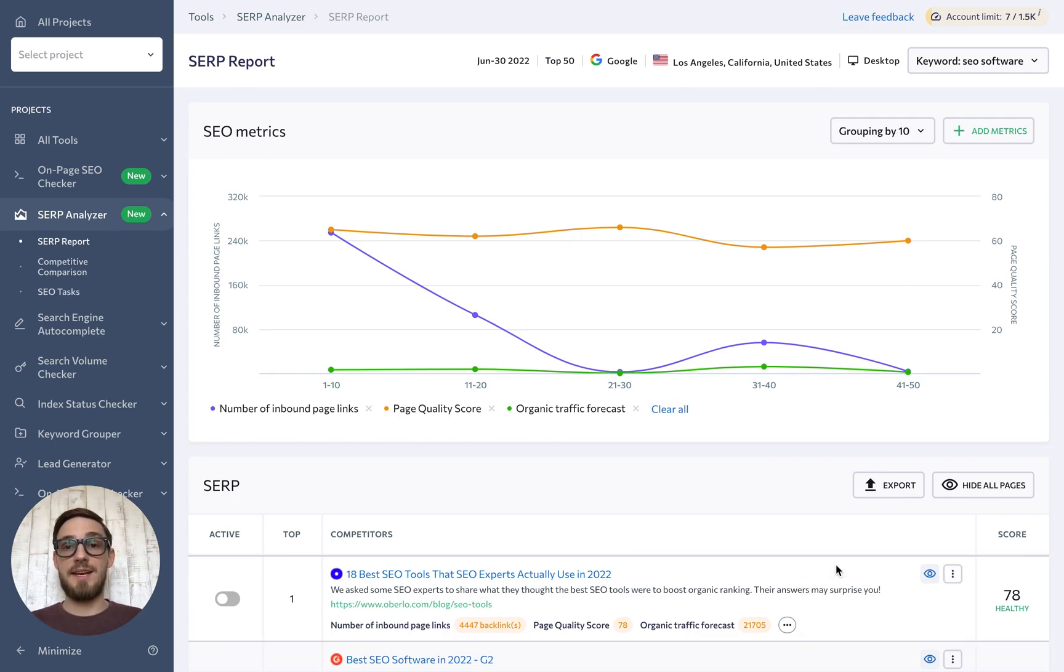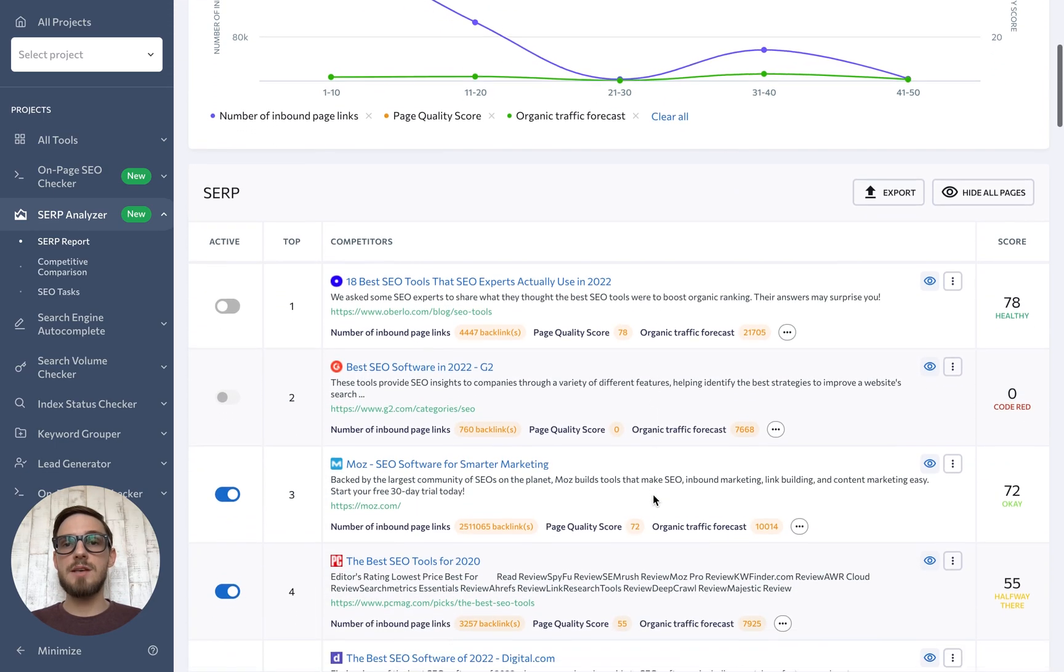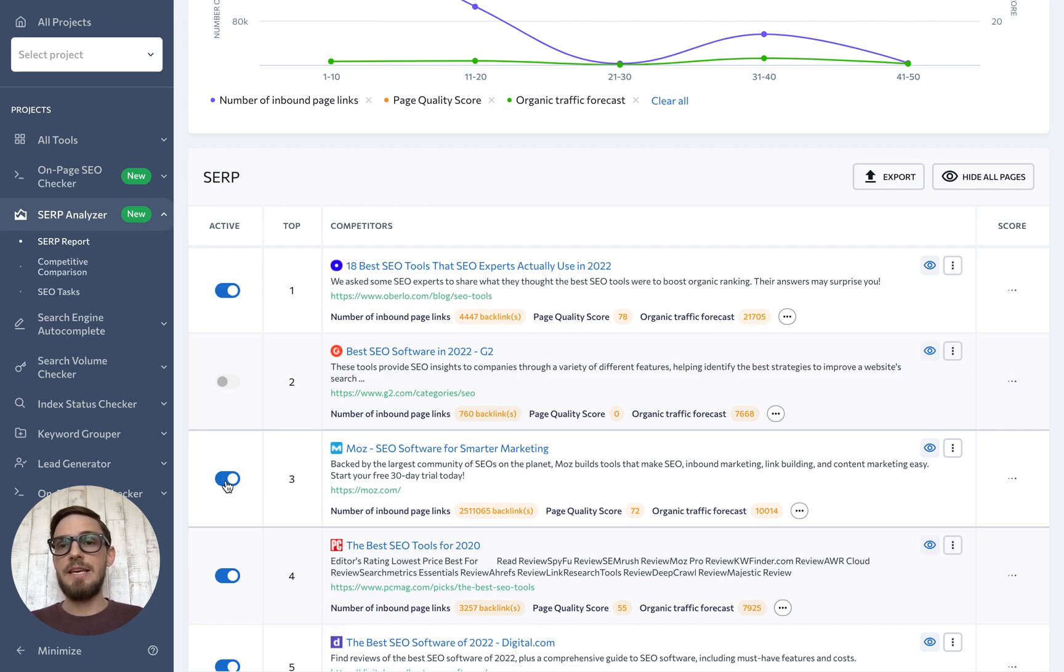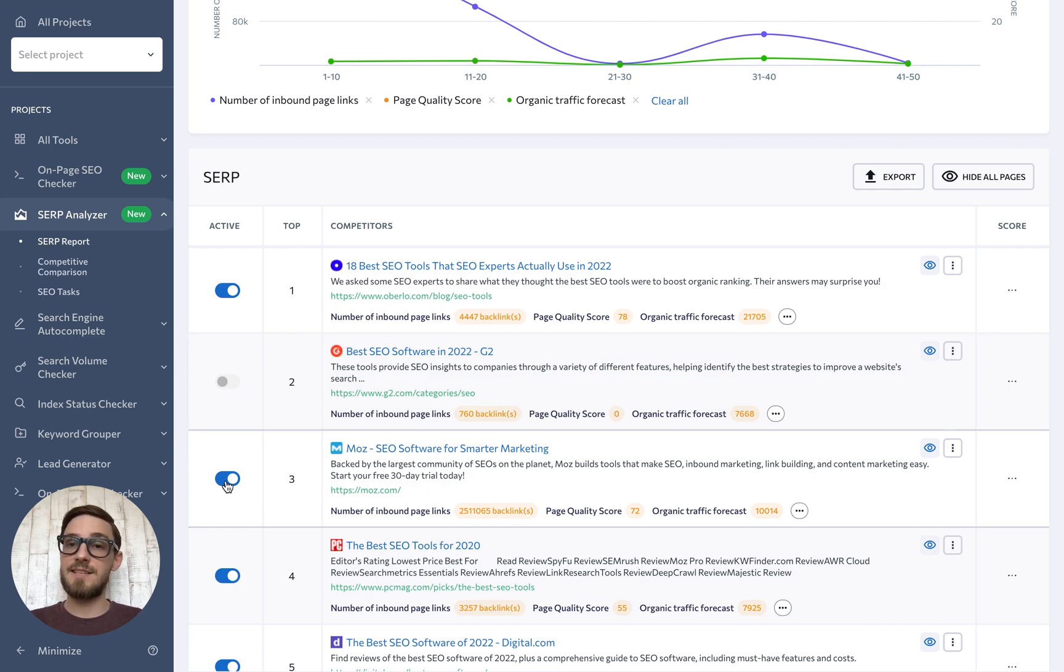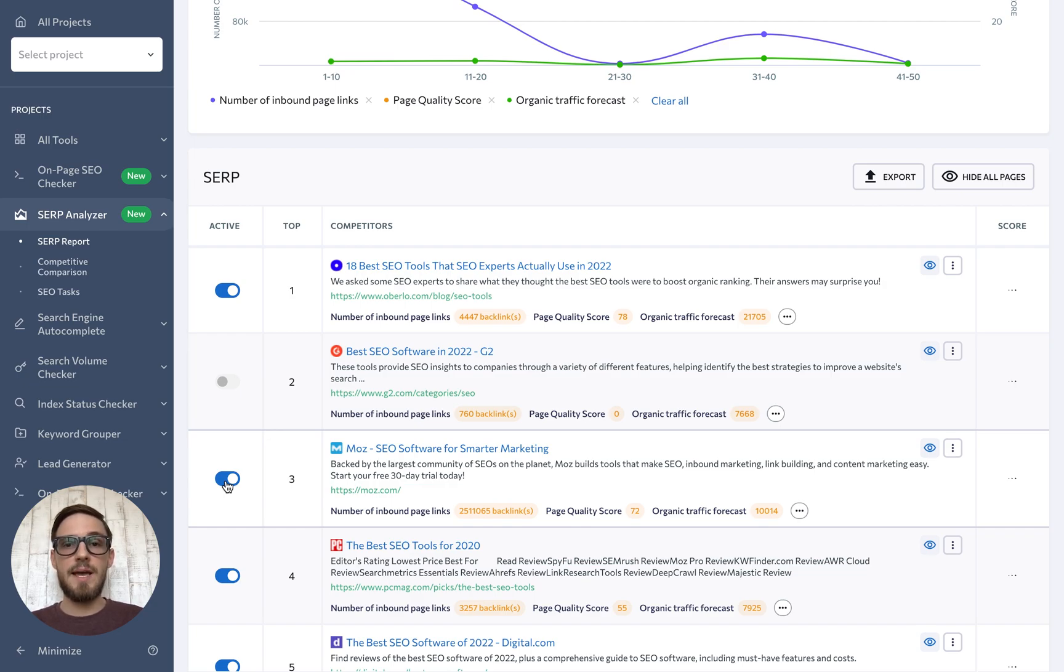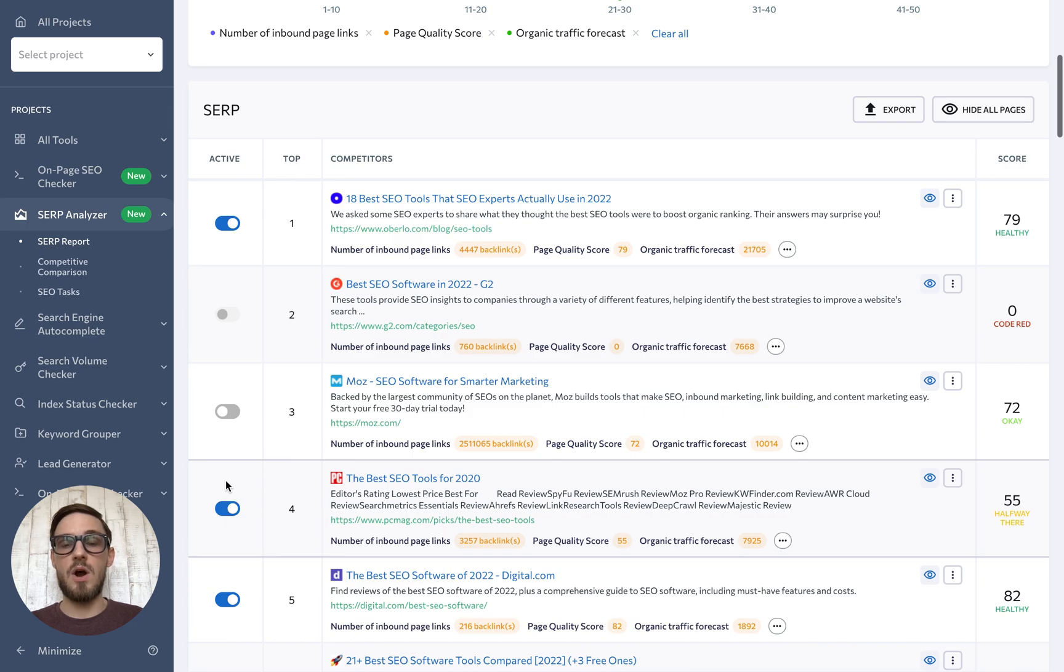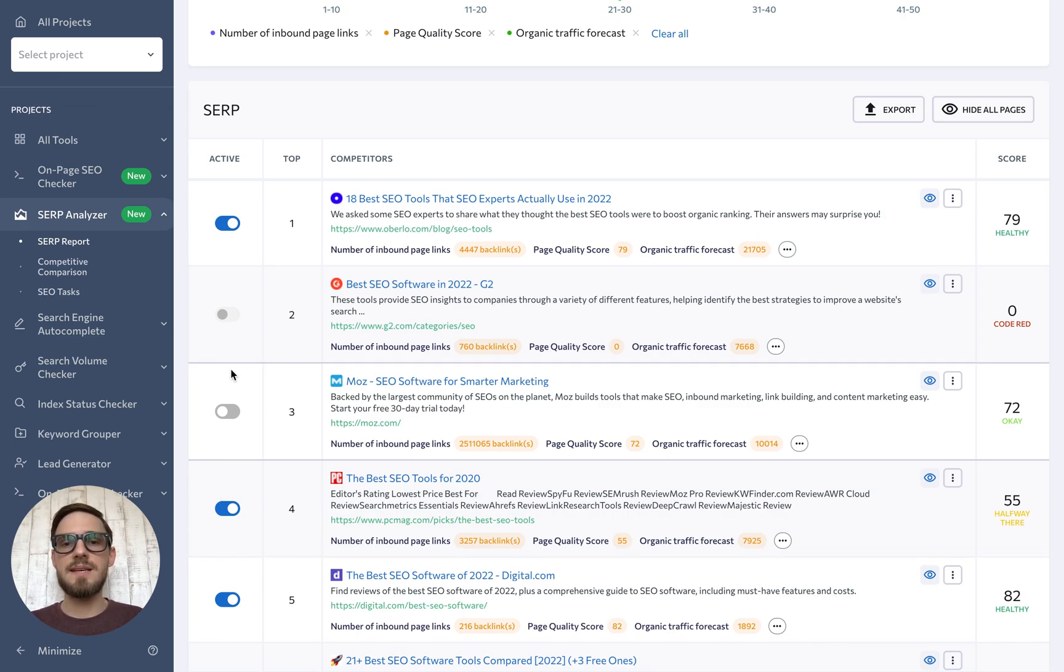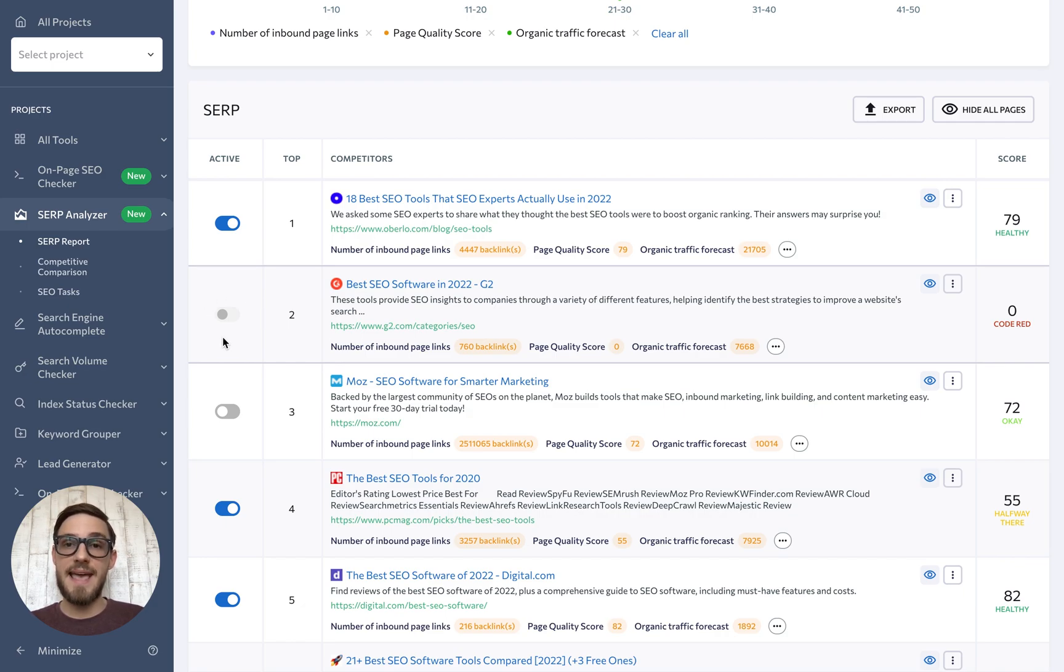Going back to the initial report page, it's possible to customize the list of analyzed websites by toggling them on or off under the active column. For instance, you might want to remove some competitors from the comparison if their site is currently inactive or if it's not relevant to your niche. You may also notice that the scores will be recalculated whenever a website is switched on or off. This happens because the score depends on the active SERP competitors. On top of that, some sites can automatically be inactive if they use a firewall that prevents our bot from scanning them.